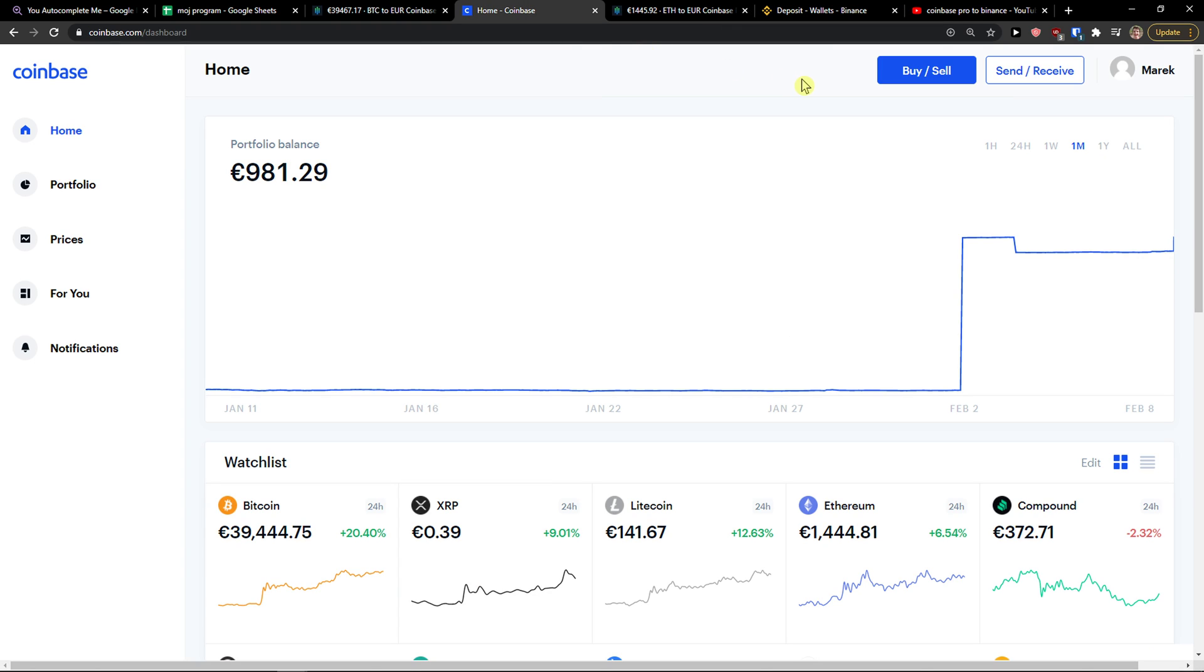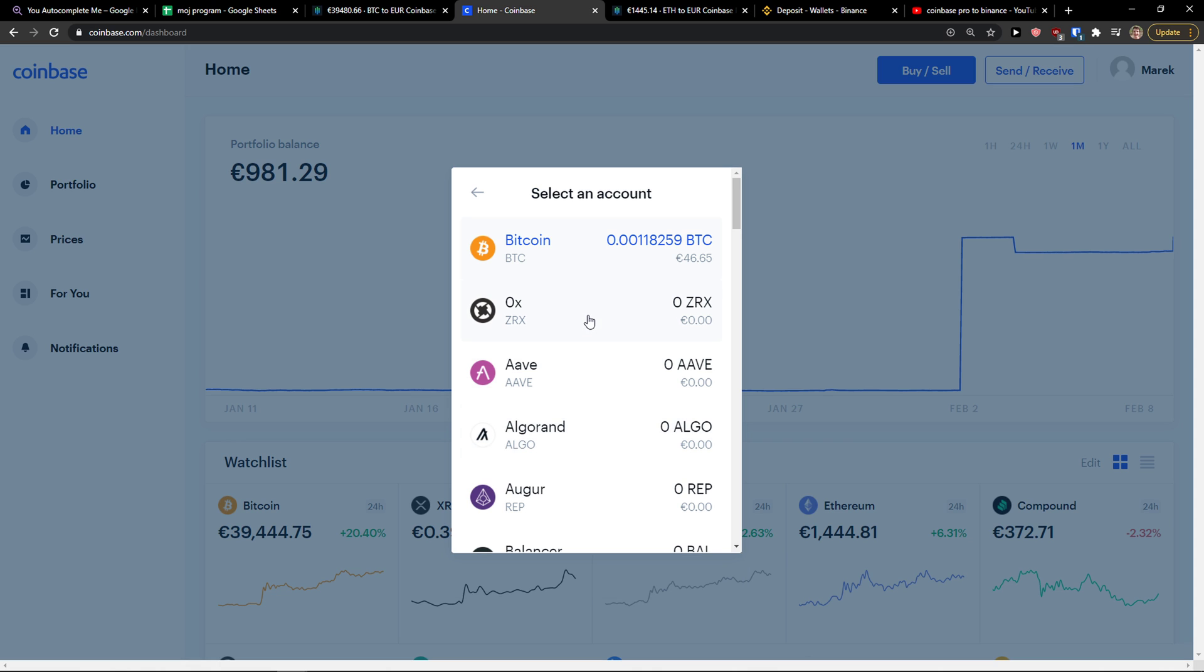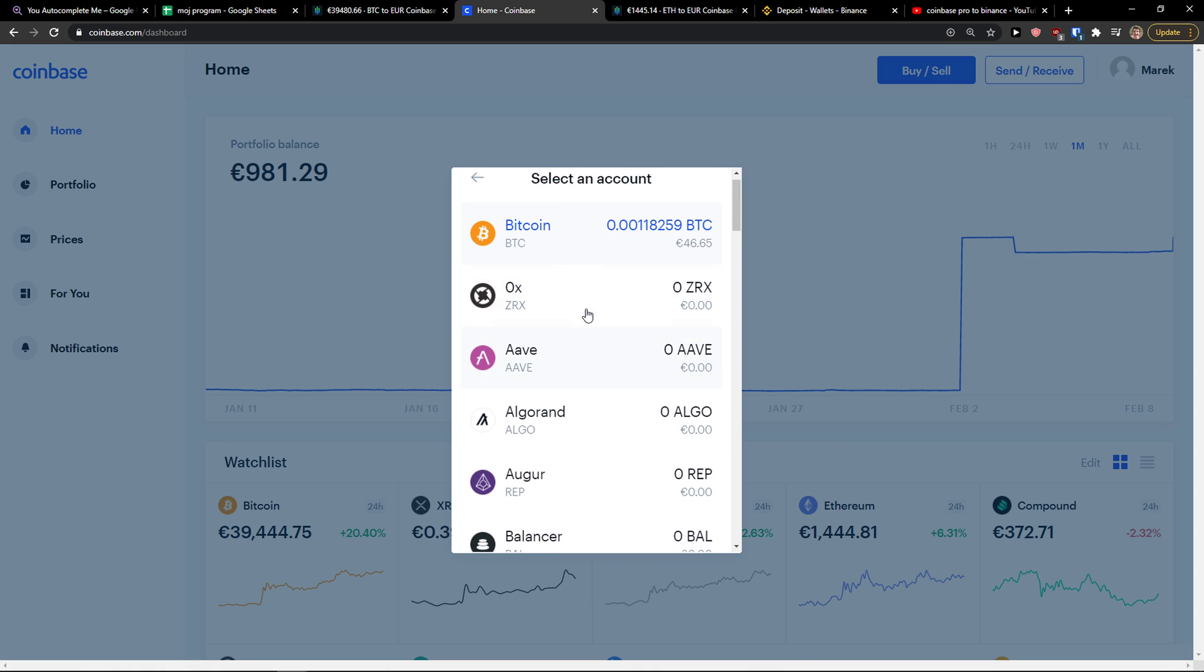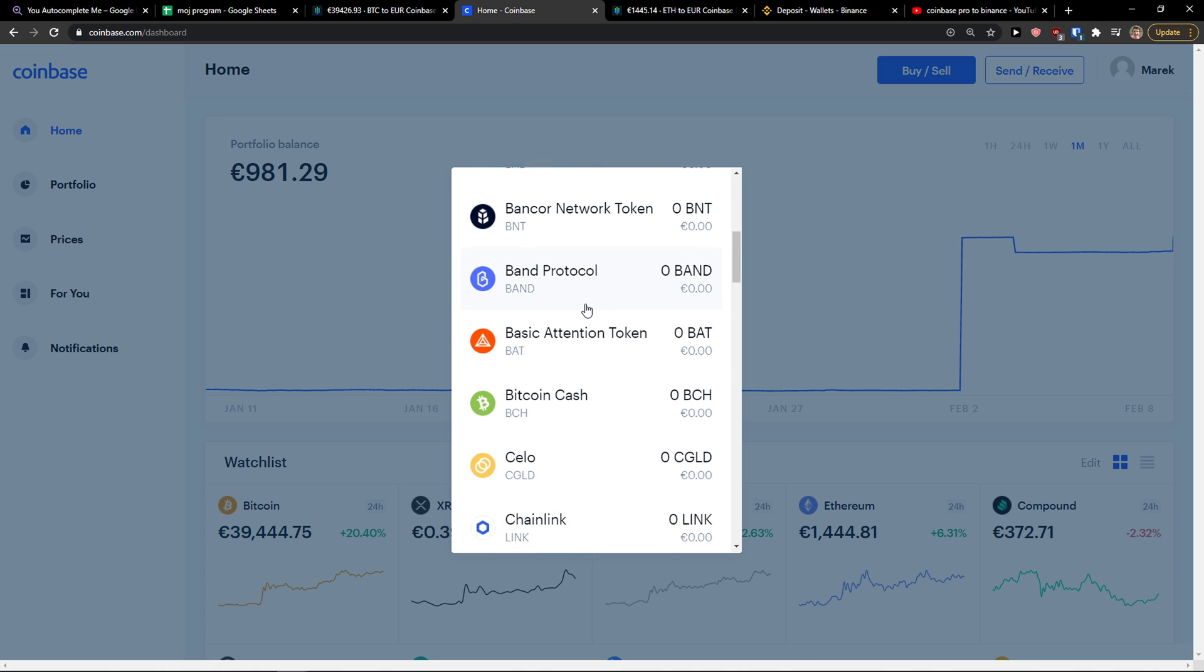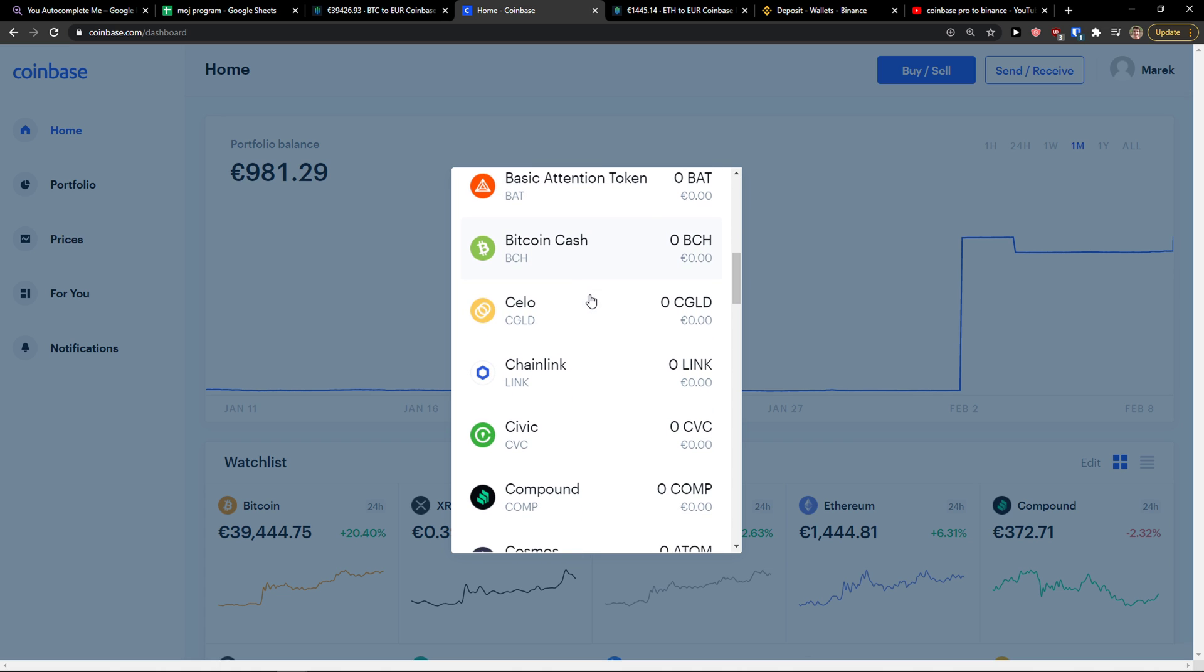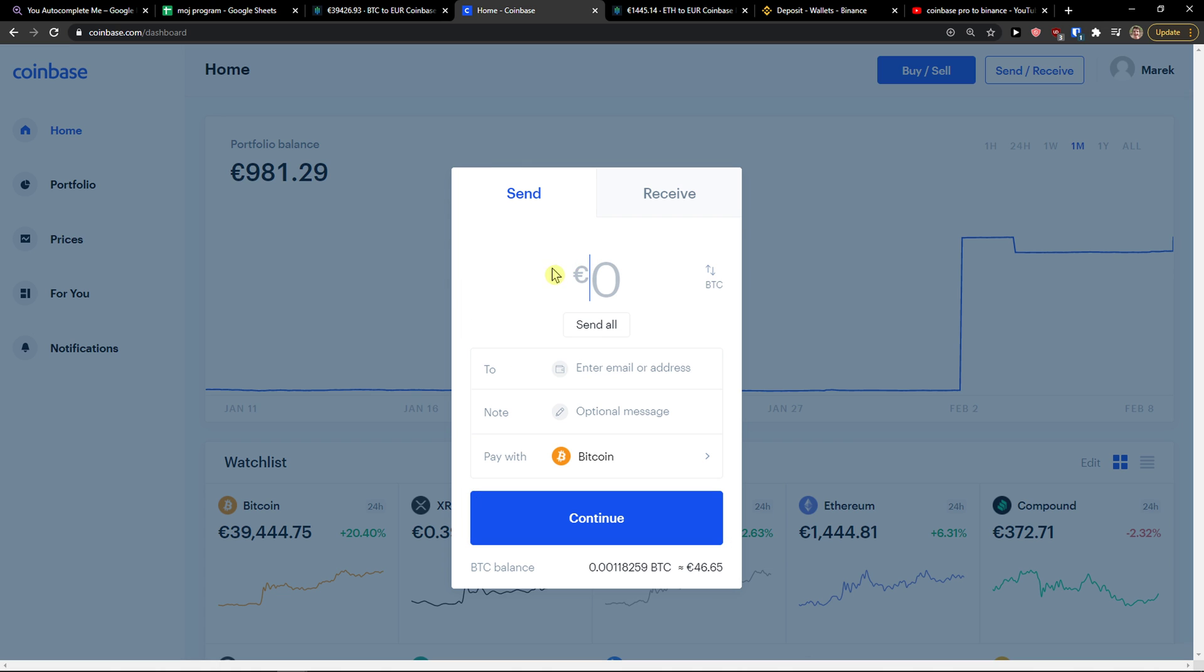The first thing you want to do is when you're in Coinbase, go to top right and click send and receive. When you do it, you'll be in the field where you can add the value. First you need to change the pay with, like what you want to send. I'm going to choose Bitcoin here. I can send like all, 46 euro.